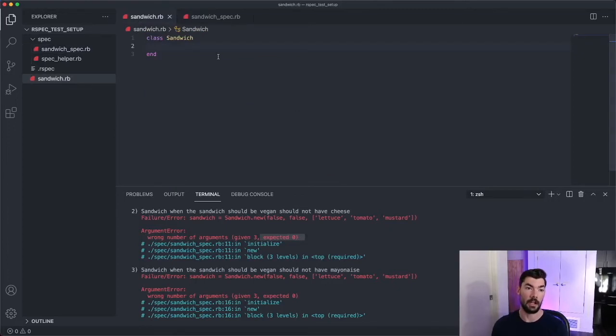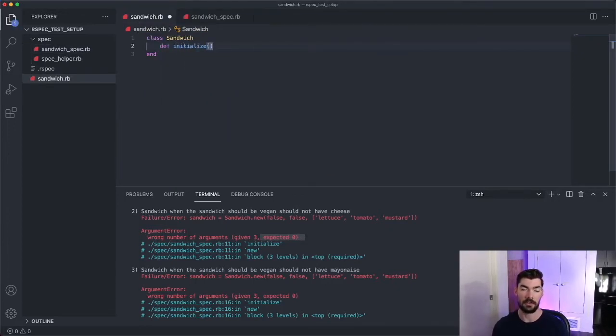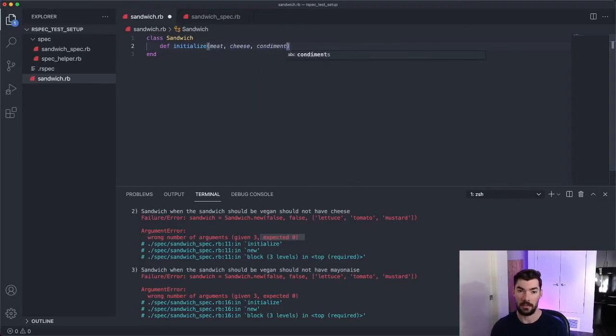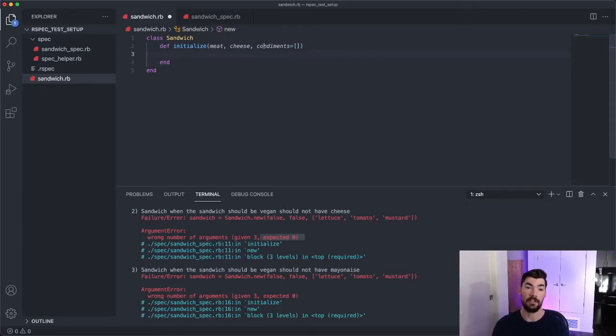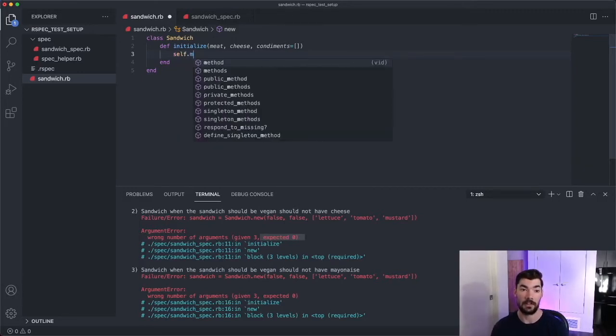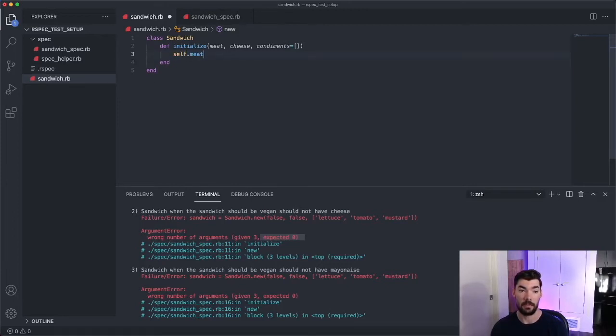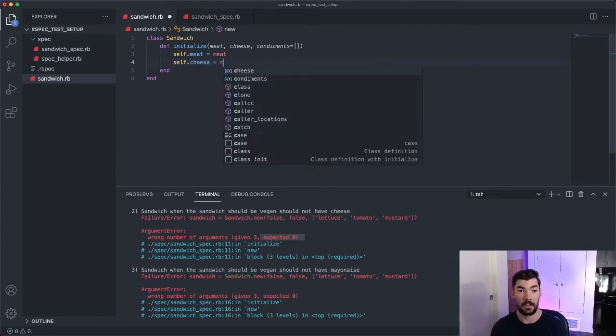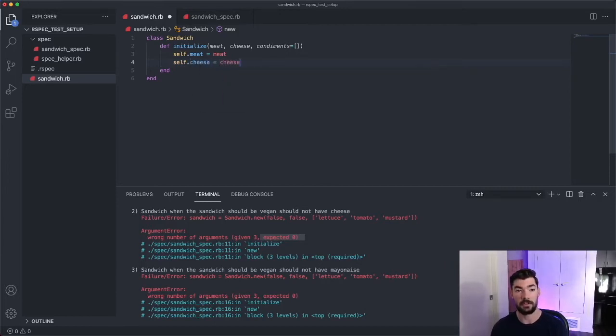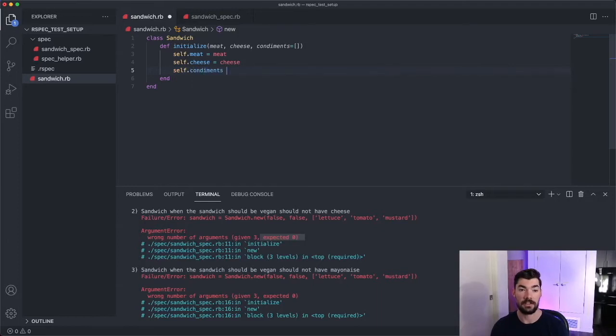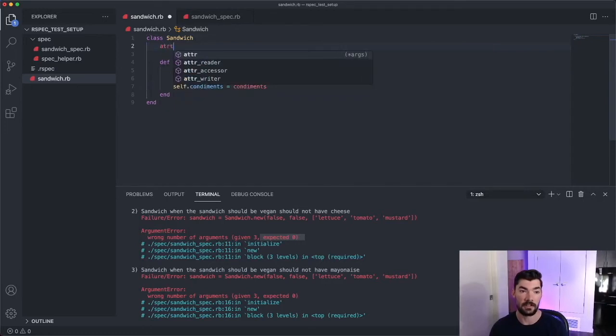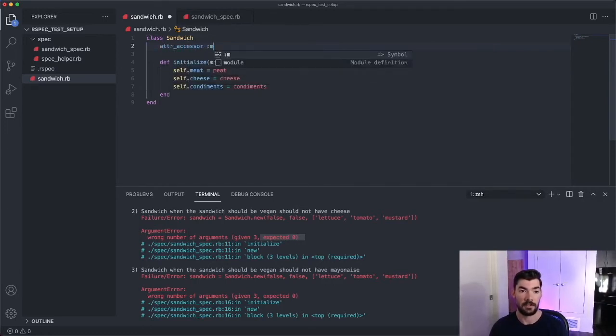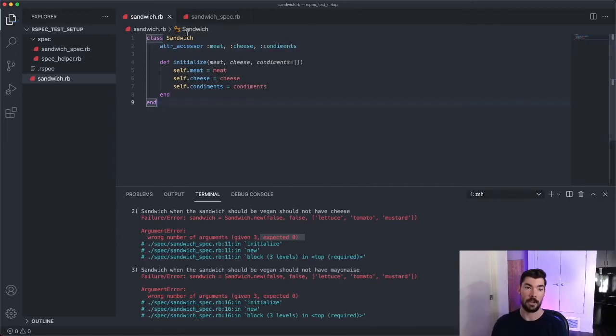We'll go into here and we'll say initialize, and then we'll say meat, cheese, and condiments, and we'll give the condiments just a default value. So once we pass in meat, cheese, and condiments, we just have to set those as properties on the sandwich. So I can say self.meat equals meat. And this will make more sense in a second. I'll add an attr_accessor at the top here equals cheese and then self.condiments equals condiments. And up here we'll add those three attr_accessors. We'll have one for meat, one for cheese, and then one for condiments.